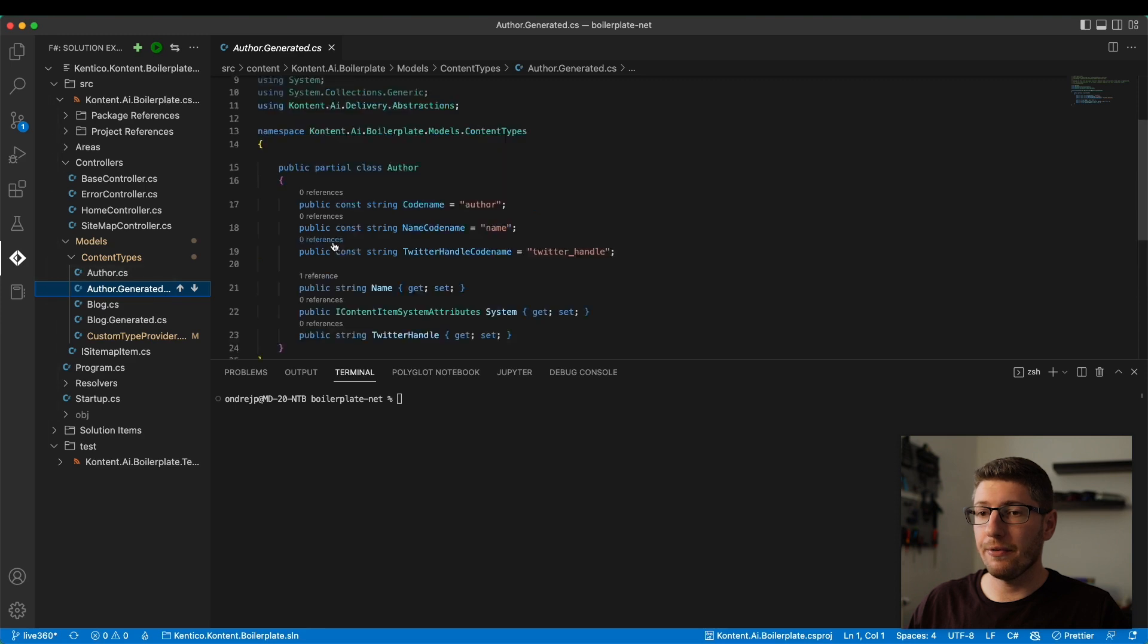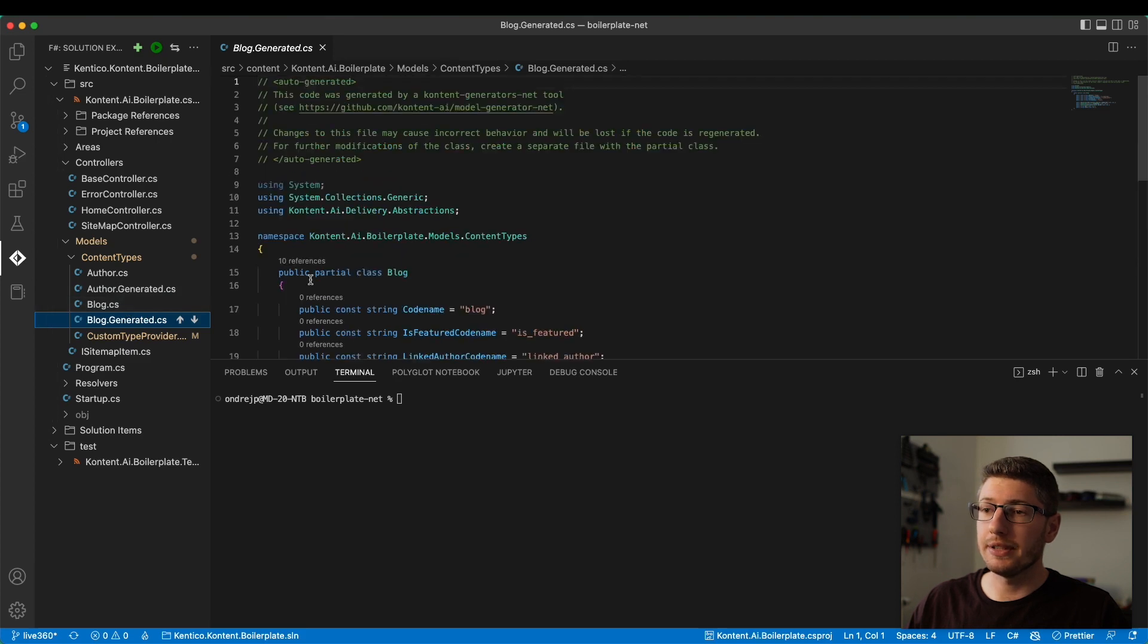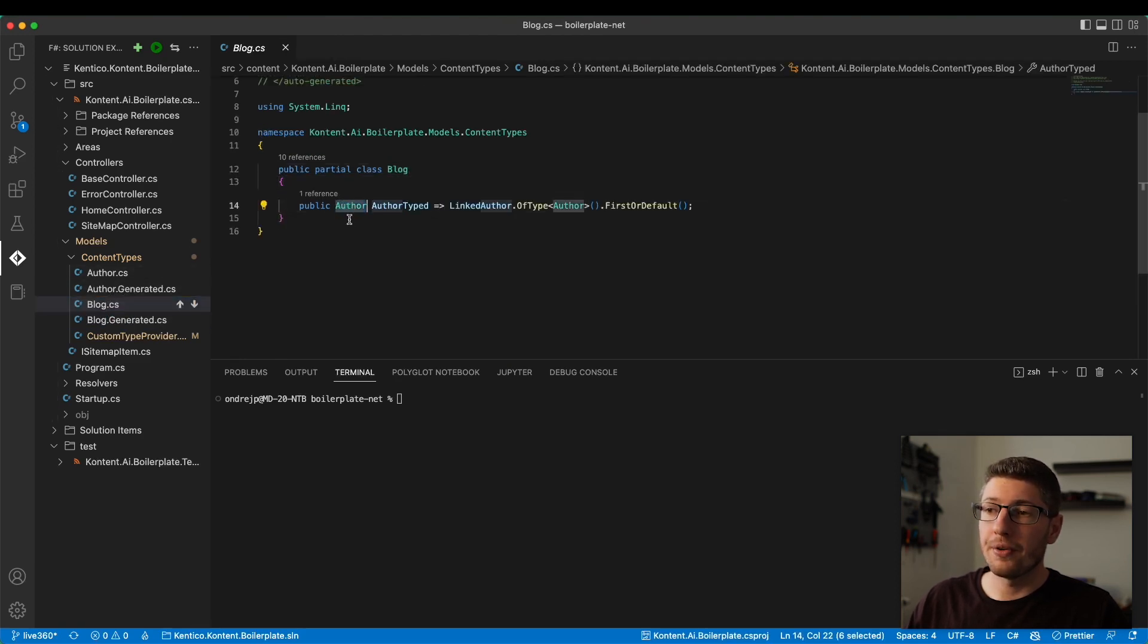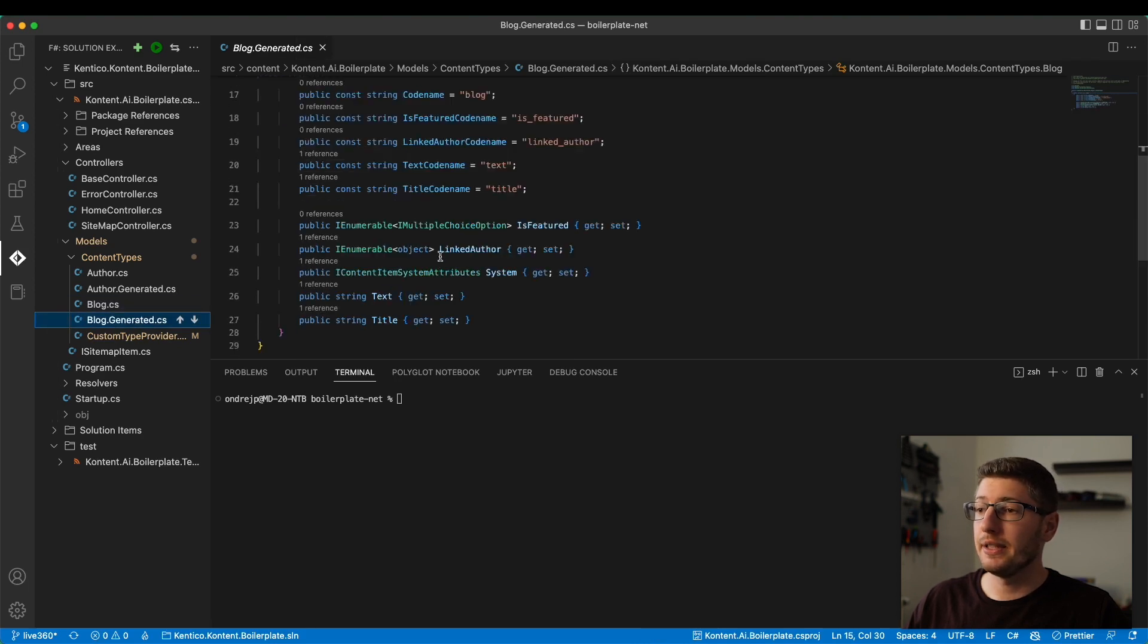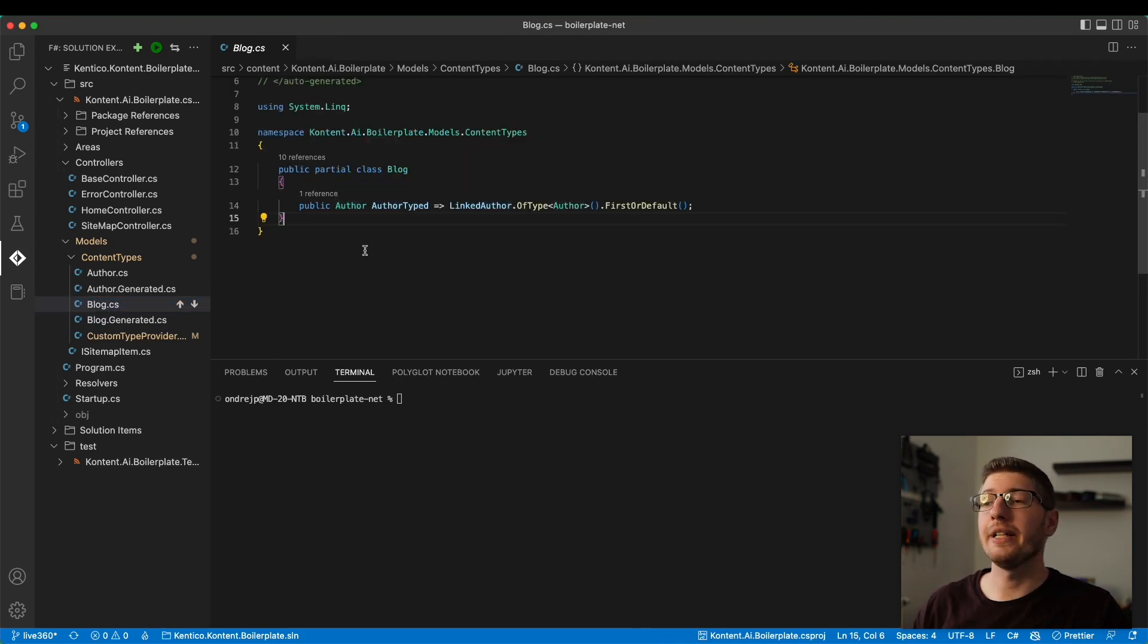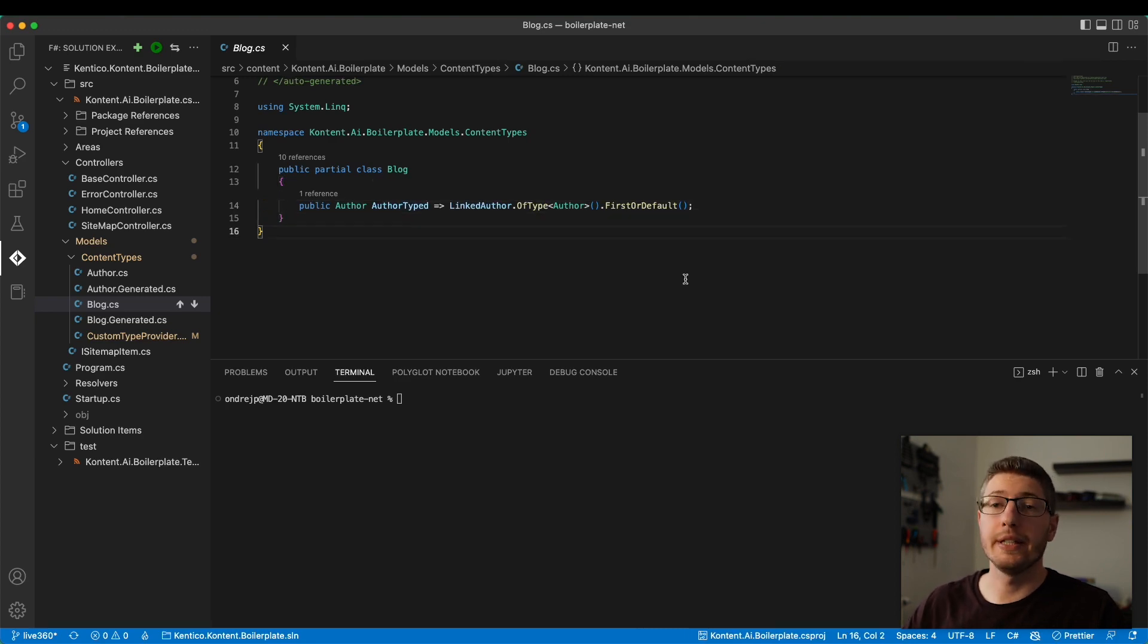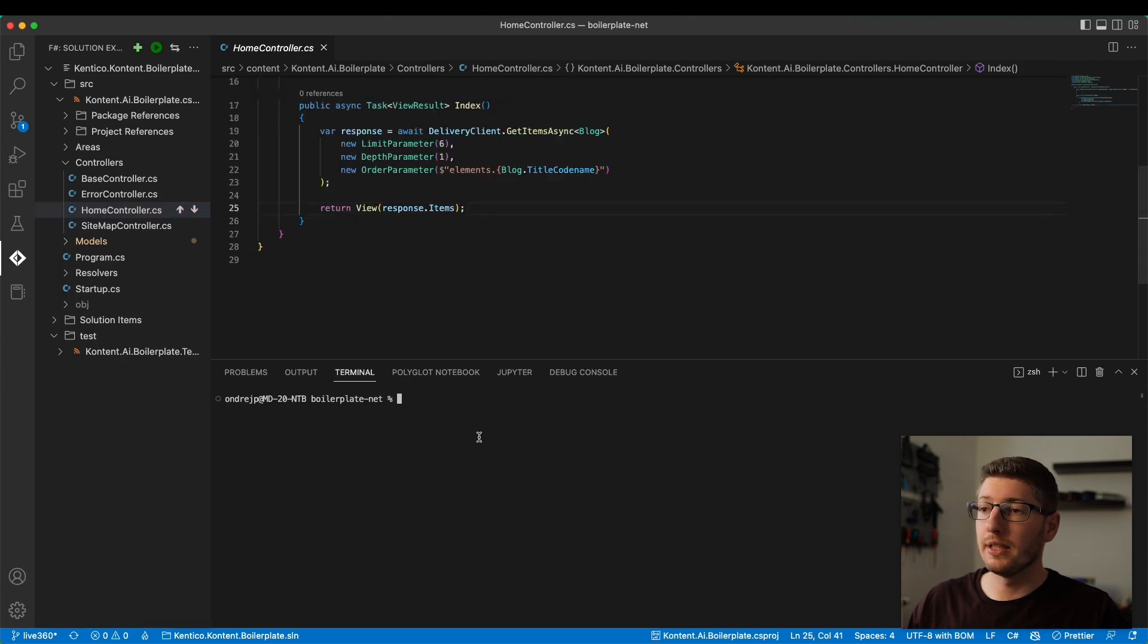And they are also extensible. You see the tool generates them as a public partial class. In the scope of, for example, blog, there is an author which is not typed, right? Here we see it only as an IEnumerable object. But we know that there can only be an author content type. So we can actually enhance the model class and add here a little accessor or getter that will give us the typed author. This is the way you can extend the content models. When you look at the home controller, we're getting the data and returning a view that will show us the list of all the blog posts.